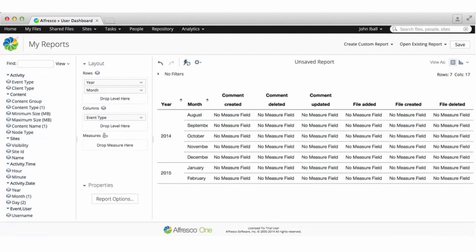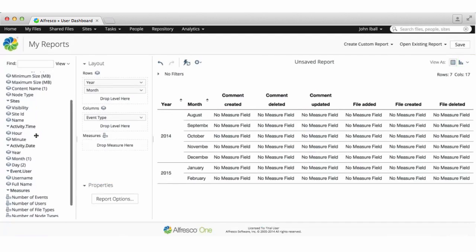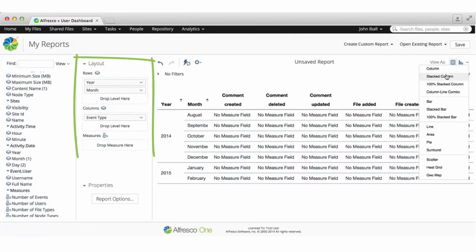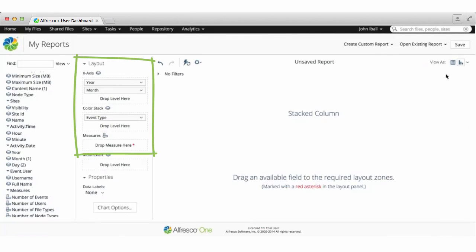Now the default report type is table. At any point whilst building your report you can click the drop down at the far right of the analytics toolbar to select a different report type. When you do you'll see that in the layout panel the fields change to match the report type you've selected.